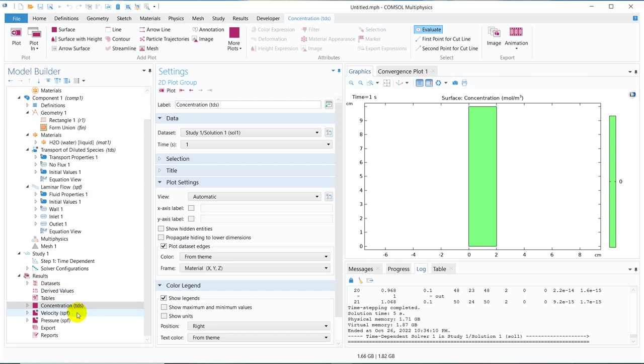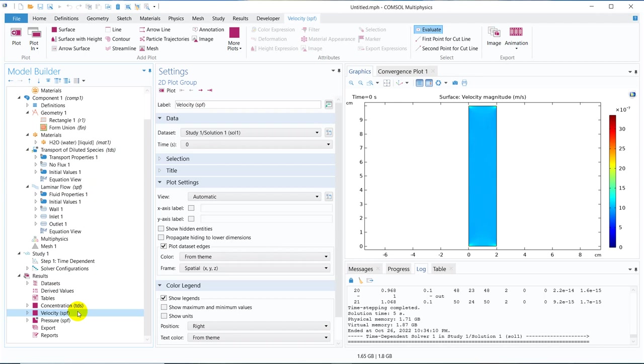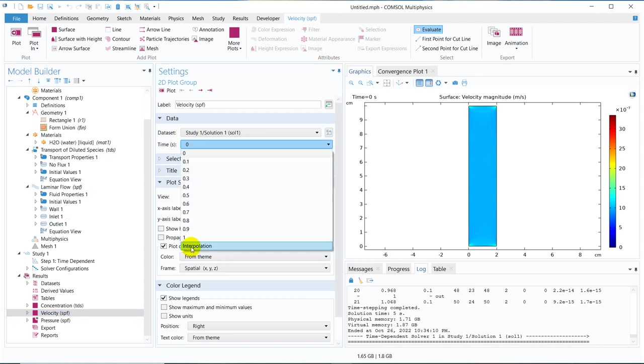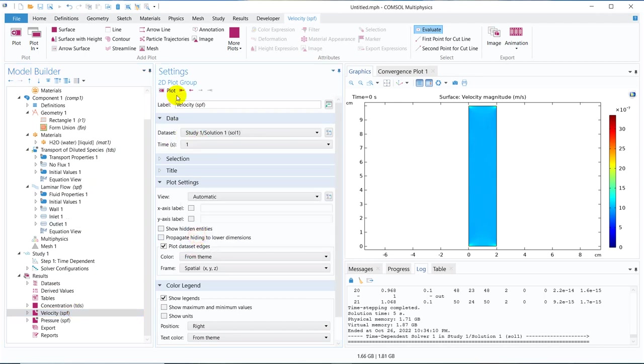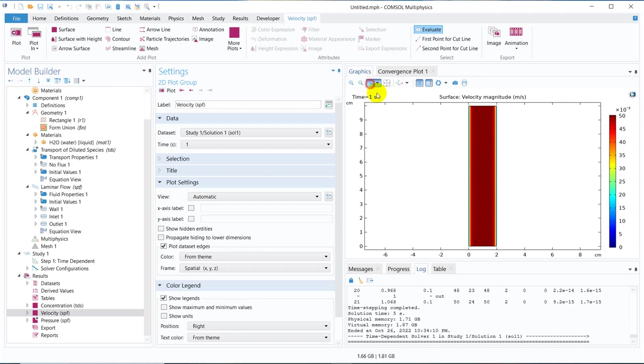Let us look at once again. This is concentration. The concentration, there is nothing to solve for because we have not solved for the transport of diluted species. So we go to the velocity. So here we go at once again. You can see it's a parabolic profile.